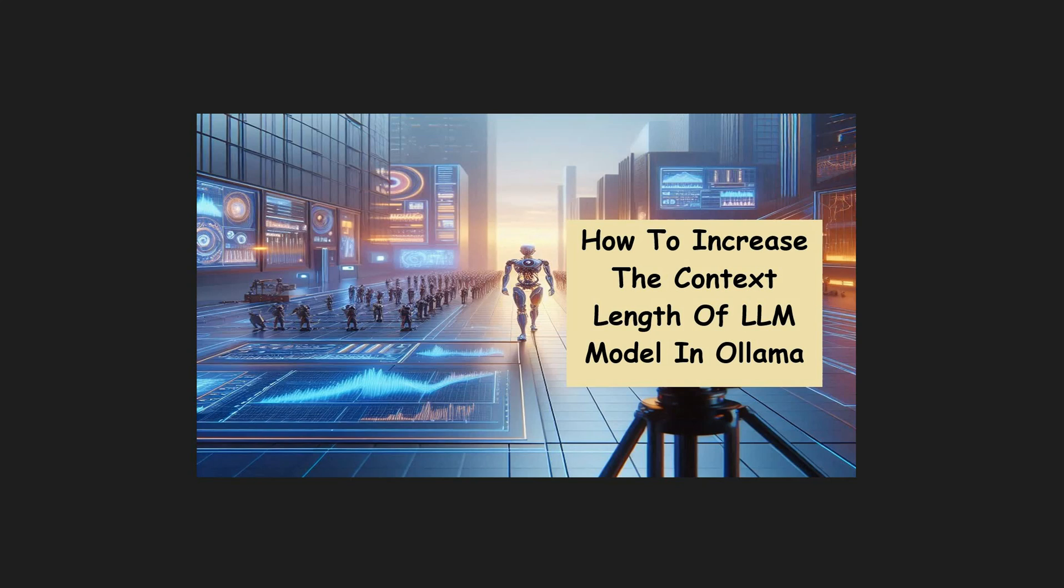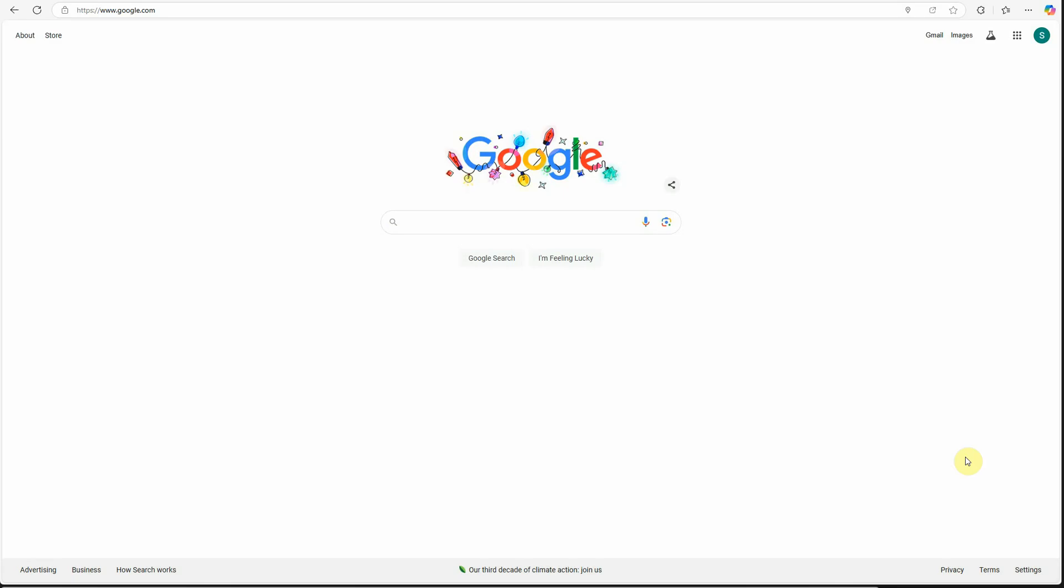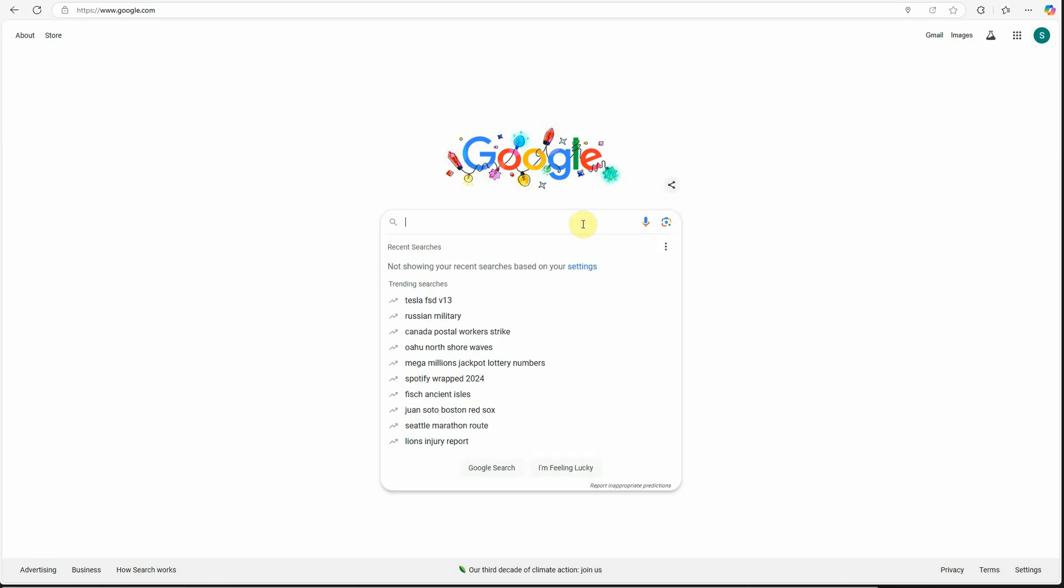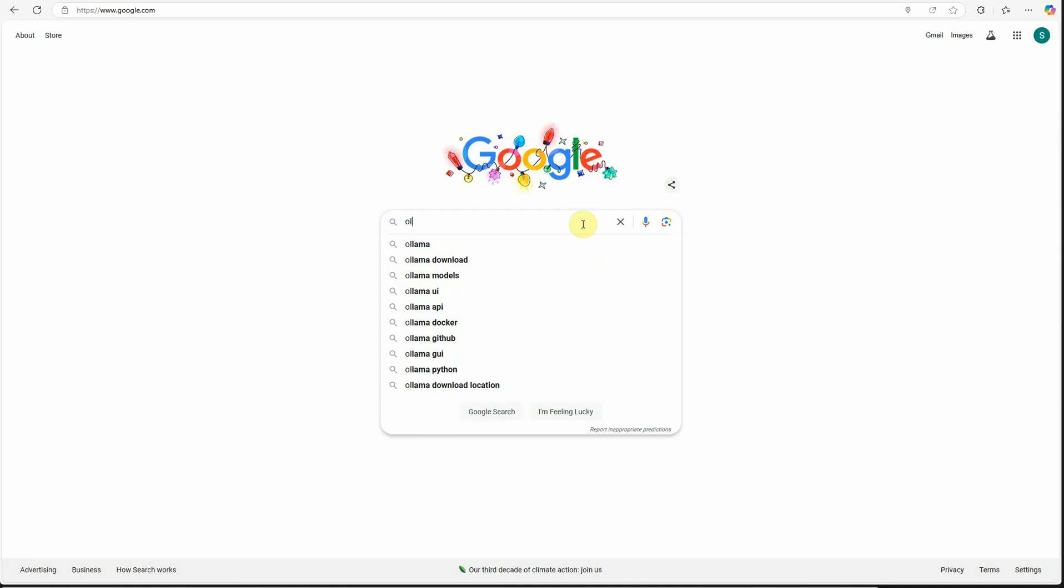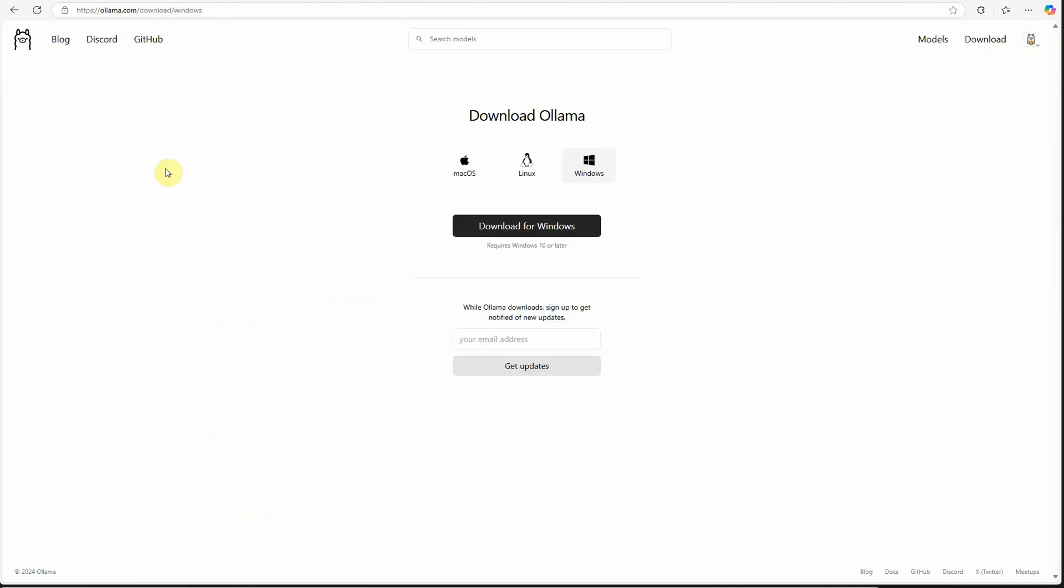Let me quickly show you how to get started. If you're new to Ollama, go ahead and download it to your machine. Just search for 'Ollama download' in your browser and you'll get links for Mac OS, Linux, and Windows. Download whichever works for you.